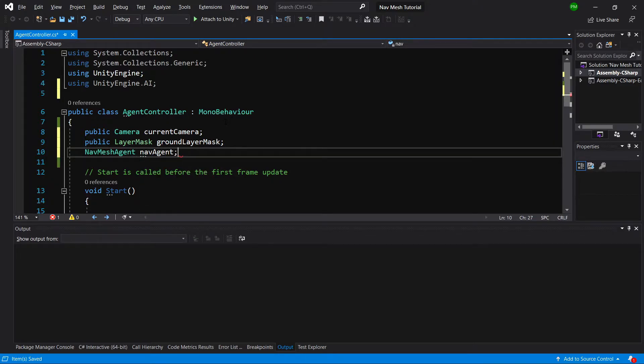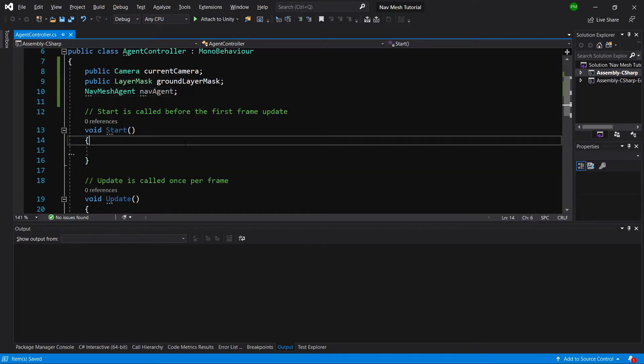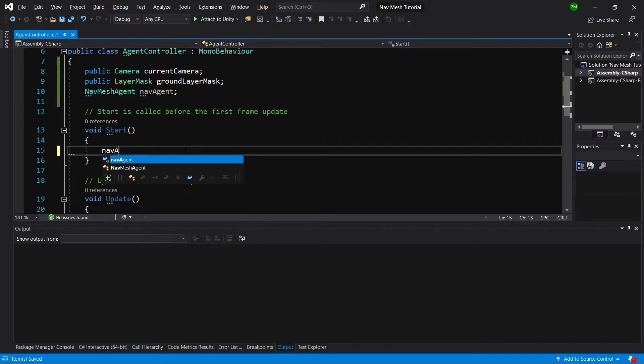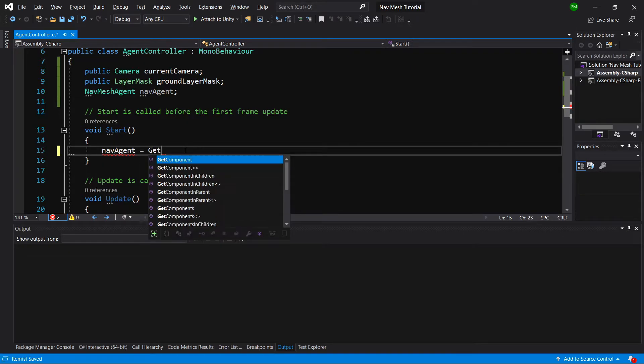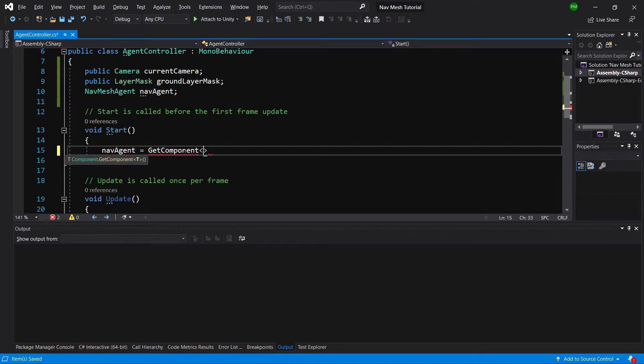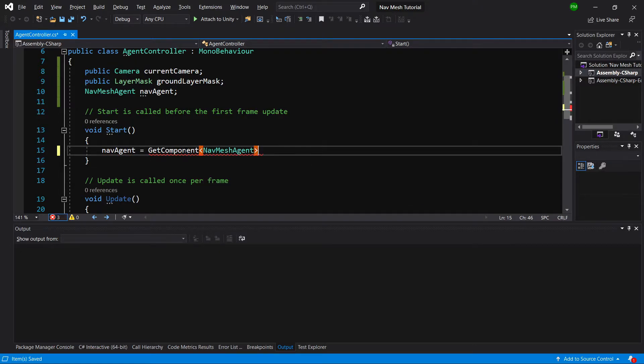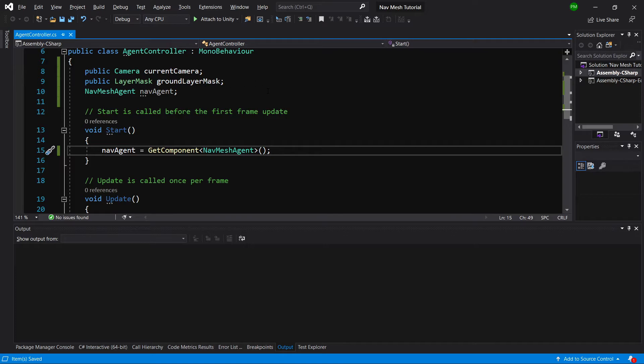We need to get access to our navmesh agent, so nav agent equals GetComponent NavMeshAgent. We'll set the camera through the inspector and we are going to set the ground layer through the inspector.